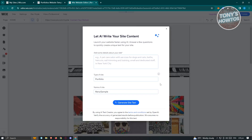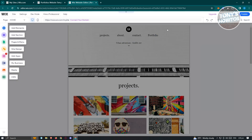Once the editor loads up, it's going to say 'Let AI write your site content,' where you can add a few details. If you want to use their AI capabilities, you could let them add content for you. But for now, we want to utilize the manual way so we'll be familiar with how things actually work. I'll be showing you the basics and the essentials of what you can do here in Wix.